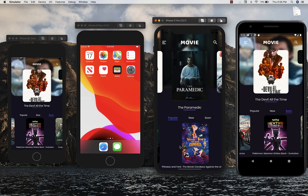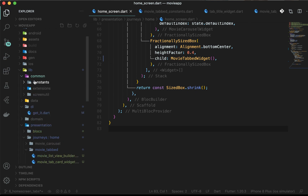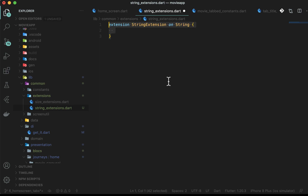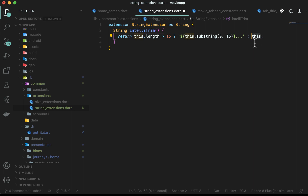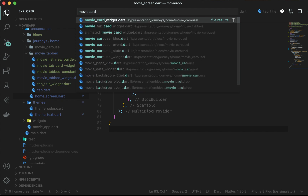In the common/extensions folder, create a new file string_extensions.dart, similar to how we created size_extensions.dart in the previous video. Create an extension on String and declare a function you can call on any string. Check if the length is more than 15 — if so, take the first 15 letters; otherwise take the complete string. This way we only trim strings longer than the allowed length. As a tip, you can also make this function take a dynamic number of characters to make it more generic. Now use this function in MovieTabCardWidget by adding title.intelletrim.